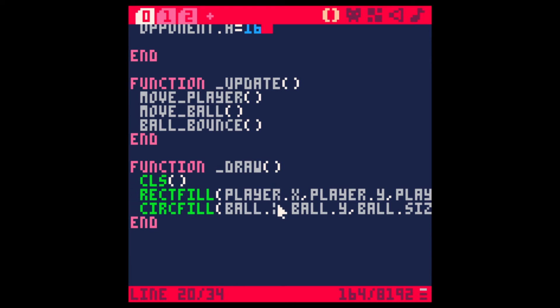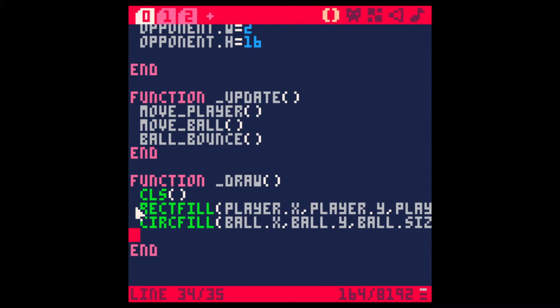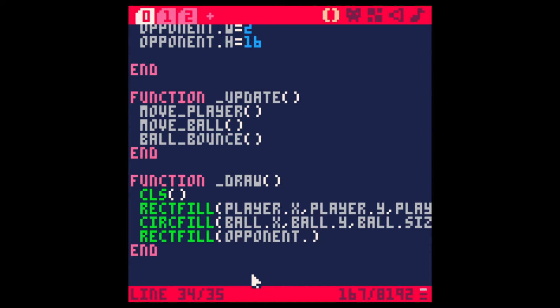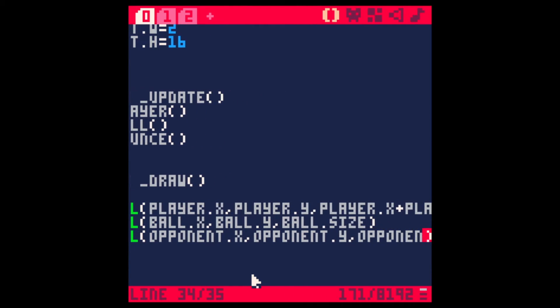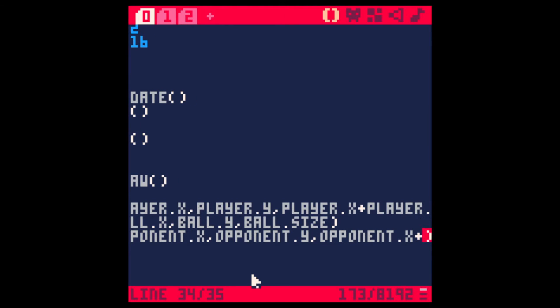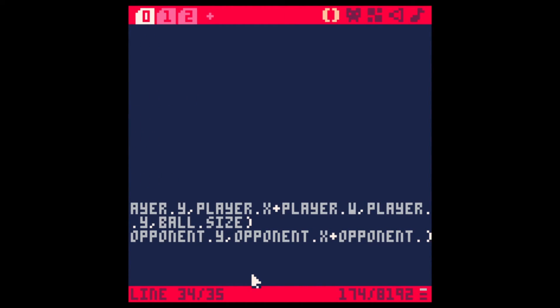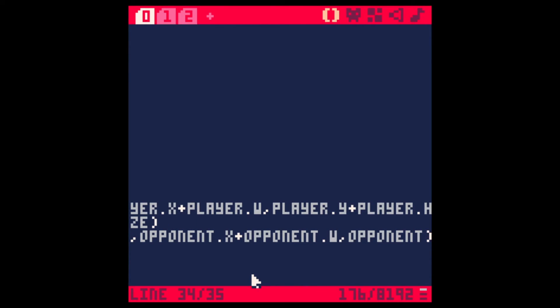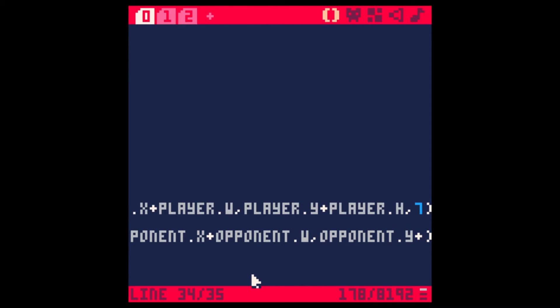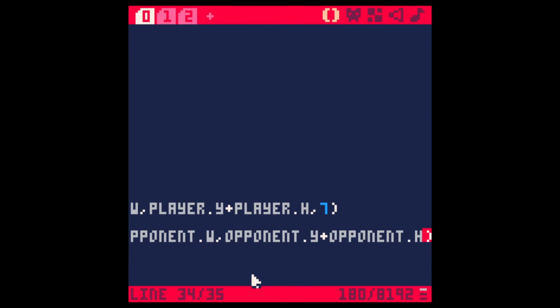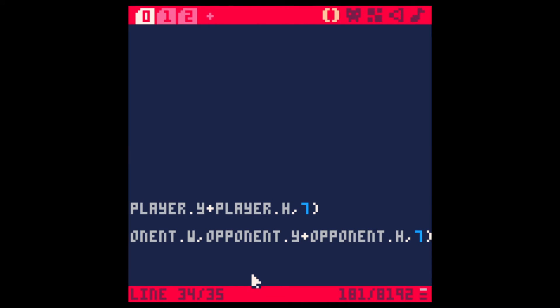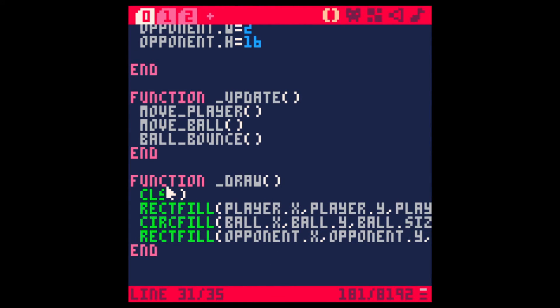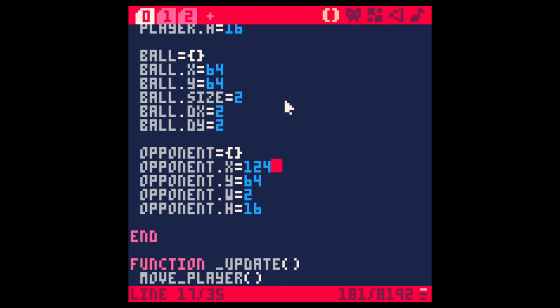And if we just go to the draw function, let's draw that. Let's do another rectangle fill. This time, opponent X, opponent Y, and then for the other two coordinates would be opponent X plus its width, same as the player, and opponent Y plus its height. And let's set that to 7. Cool. I can see that the opponent is a little bit thinner, so I'm guessing that it's just cutting off the screen. Let's change its X to, I don't know, 4 maybe, 124. Yeah, I think it's better.